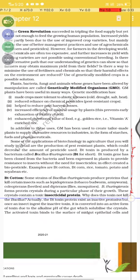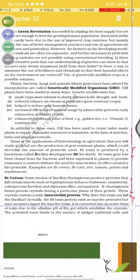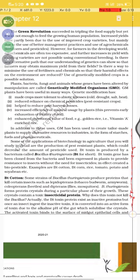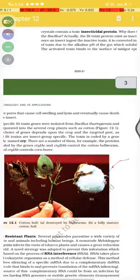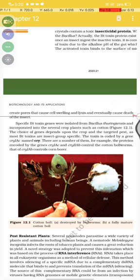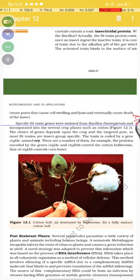The crystal contains toxic insecticidal protein. Why does this toxin not kill the Bacillus itself? Actually, Bt toxin protein exists as an inactive protoxin. But once an insect ingests the inactive toxin, it is converted to an active toxic form due to the alkaline pH of the gut, which solubilizes the crystal. The activated toxin binds to the surface of midgut epithelial cells and creates pores that cause cell swelling and lysis, eventually causing the death of the insect.